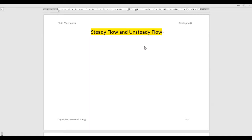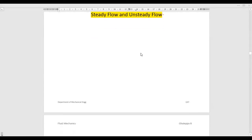In today's class we'll discuss the definition and some real practical applications of steady flow and unsteady flow — in which pipe we'll see steady flow and in which pipe it goes to unsteady flow. So let's start with the definitions of steady flow and unsteady flow.